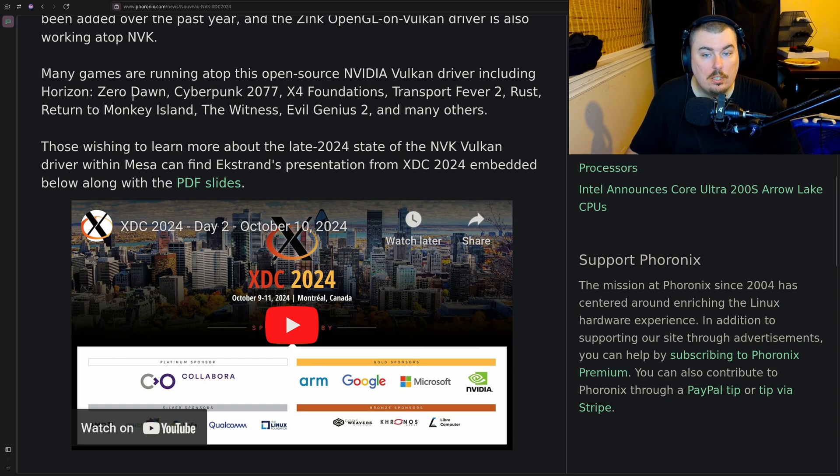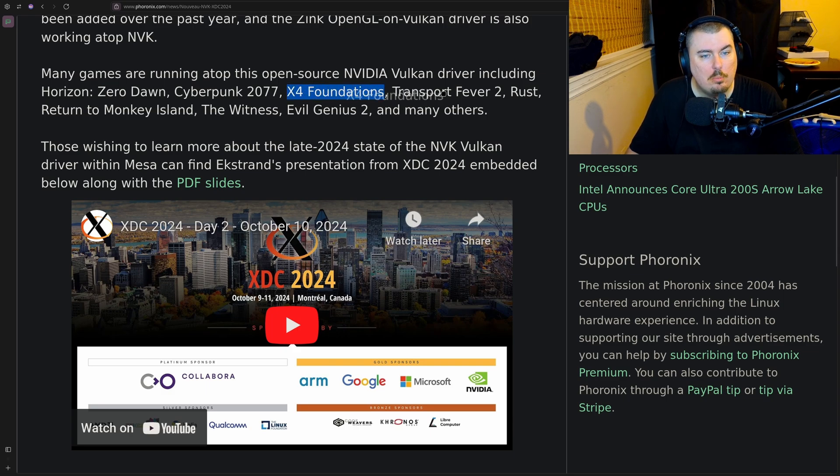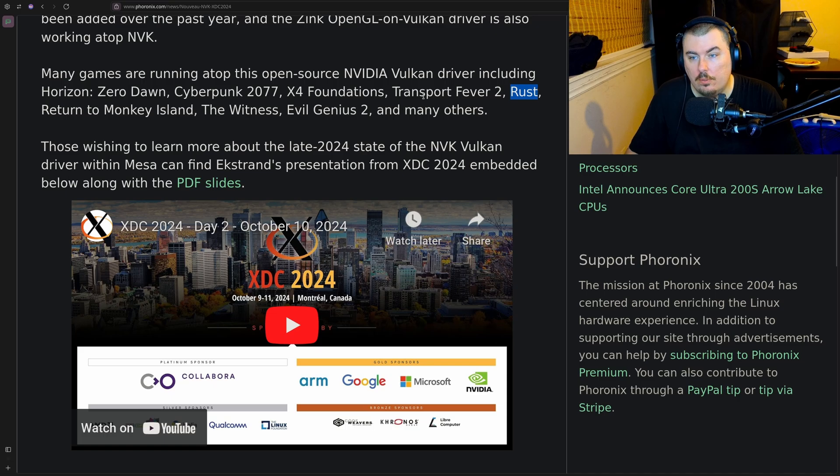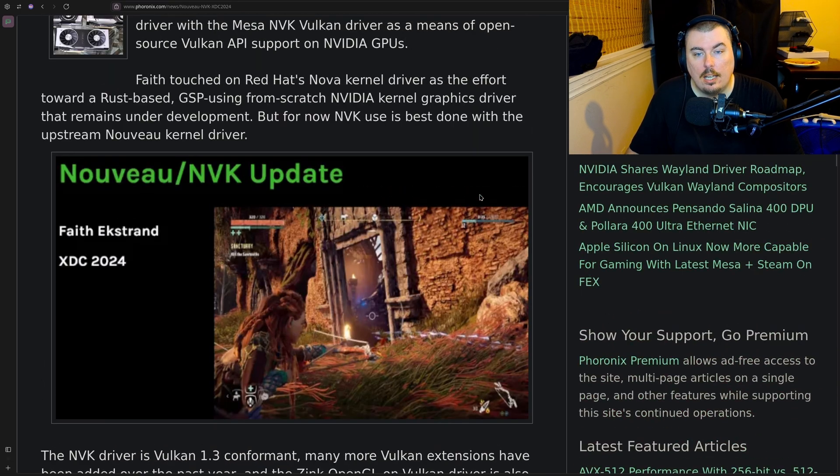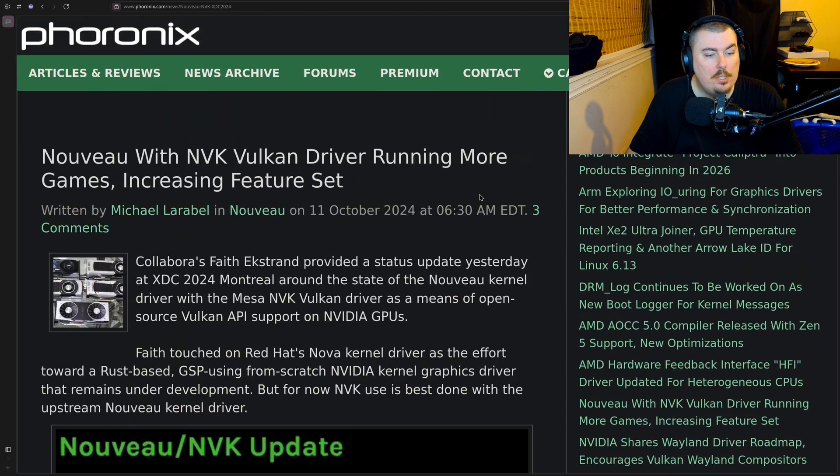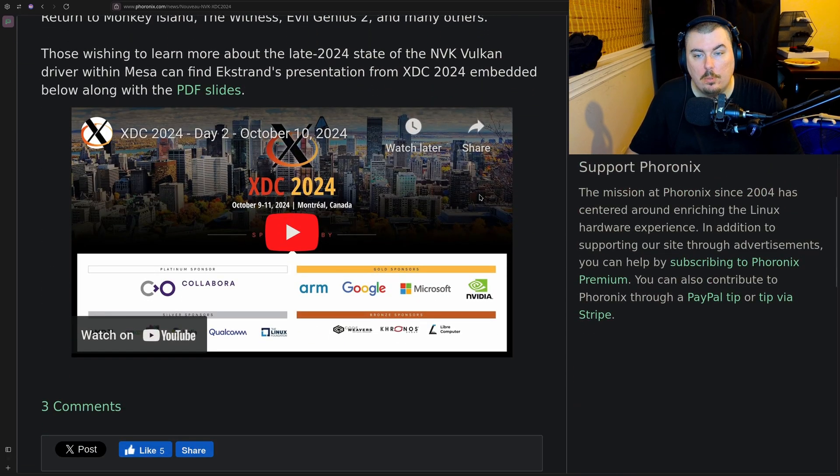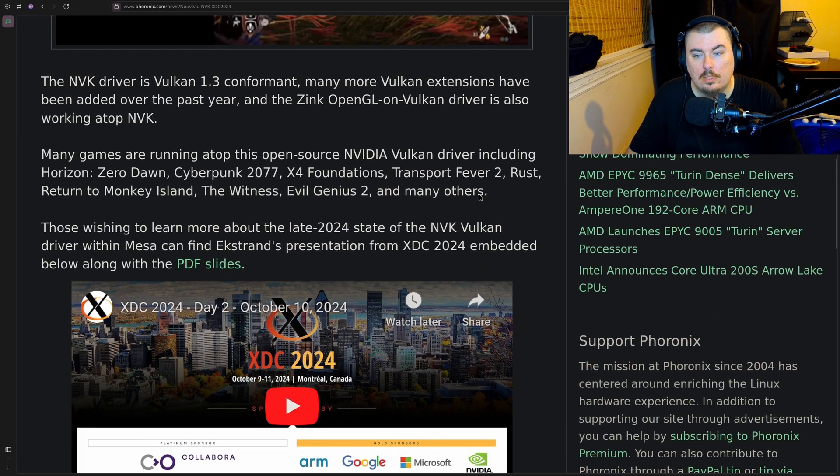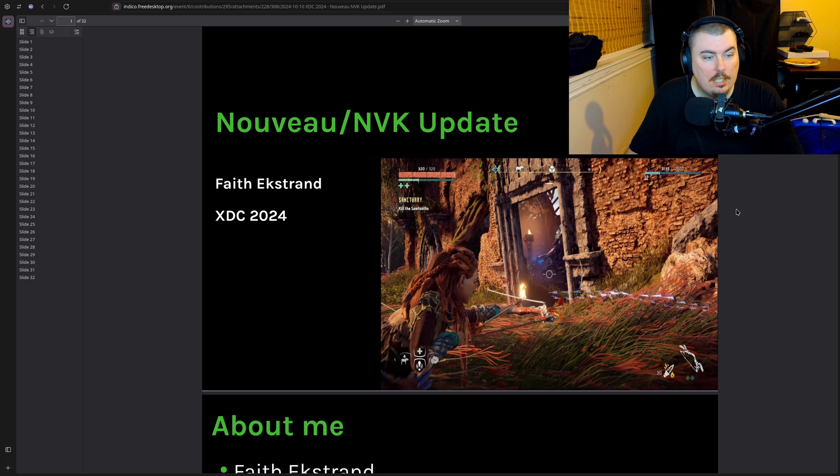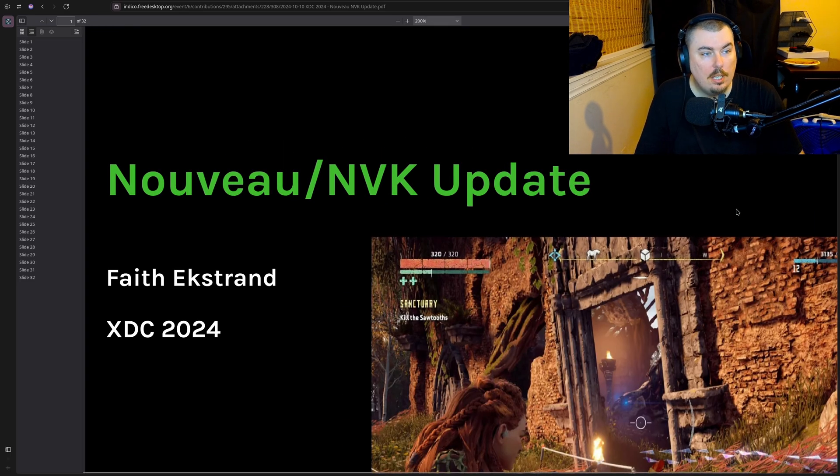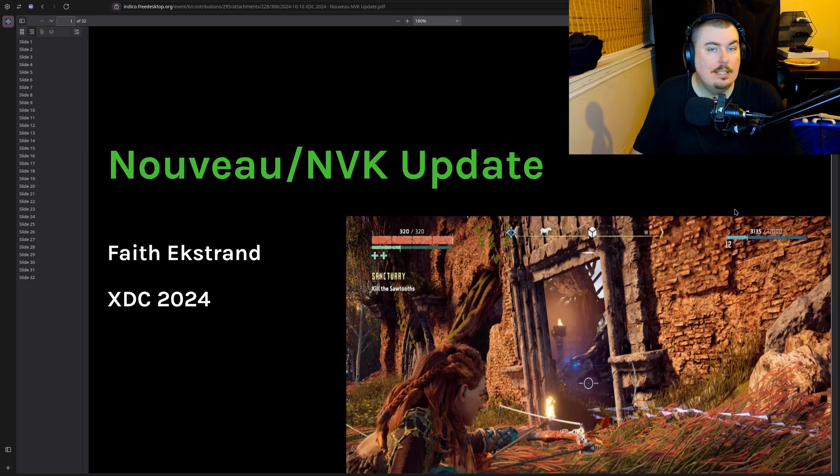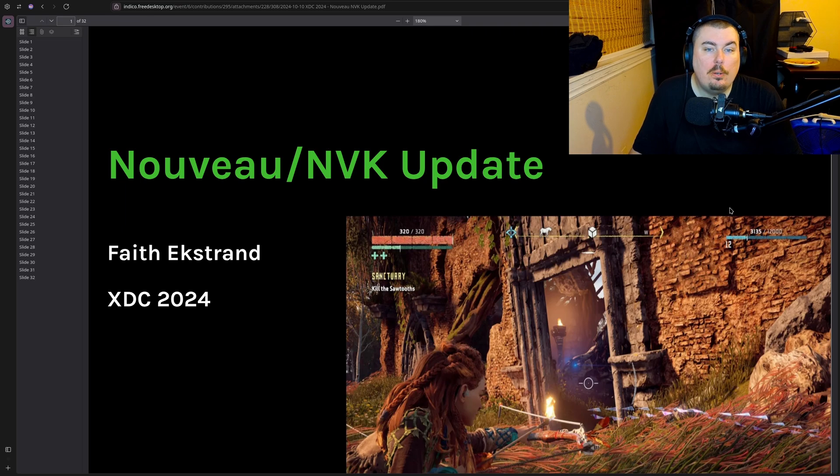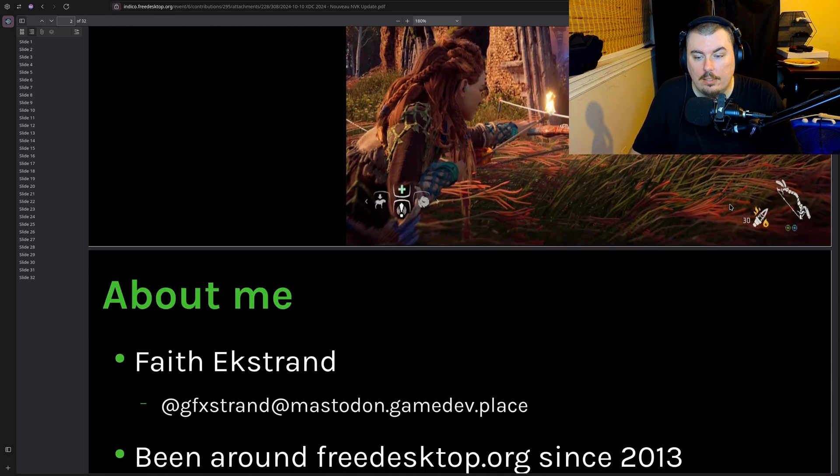Horizon Zero Dawn does work, Cyberpunk does work, I forgot about that. I don't know what the hell X Foundations is or Transport Fever 2, but Rust does work of course. There's not much here to be honest, this is not a very well-written article, but there are PDF slides that we could definitely take a look at.